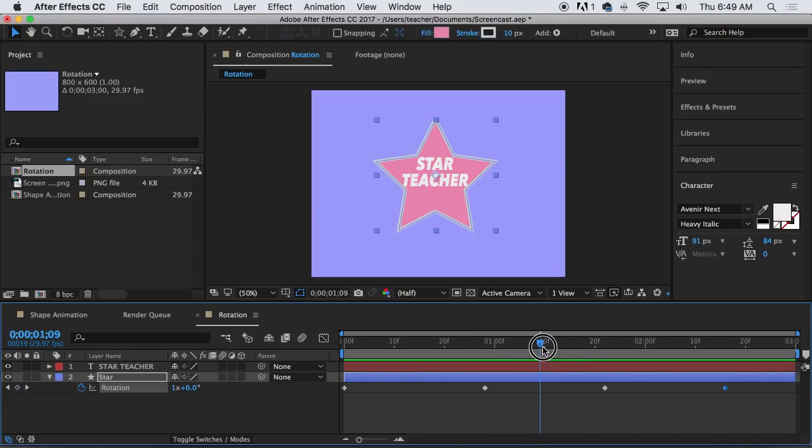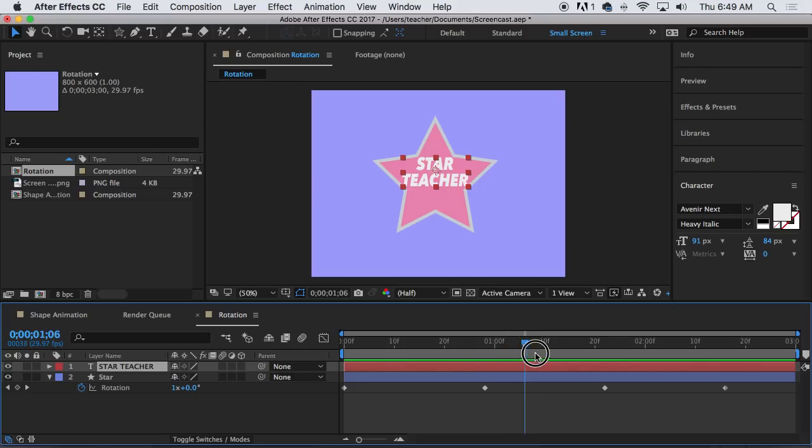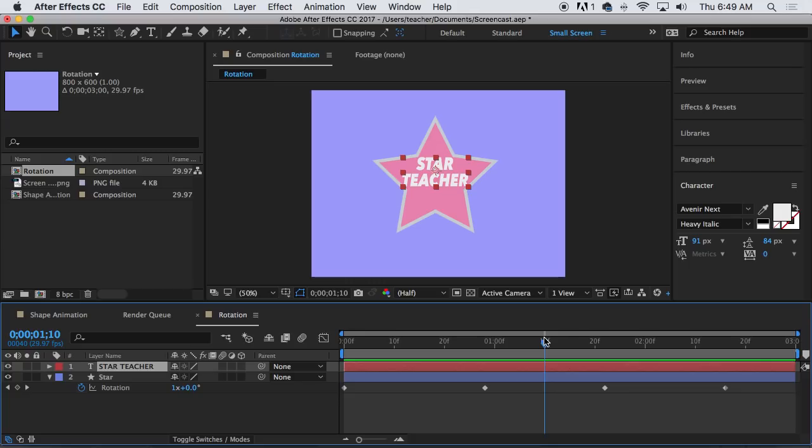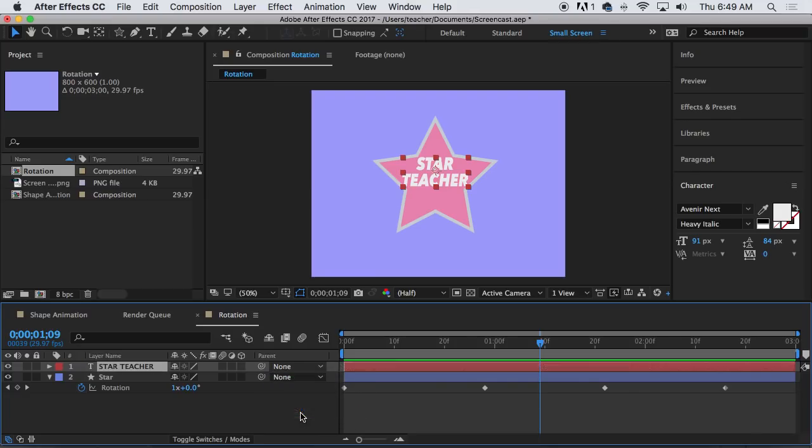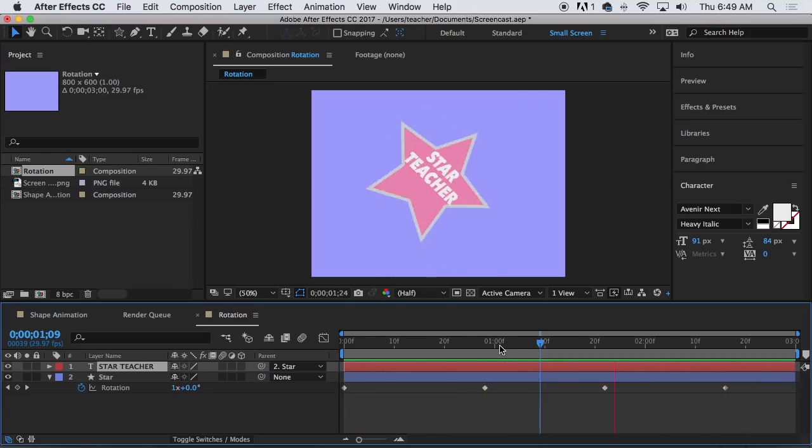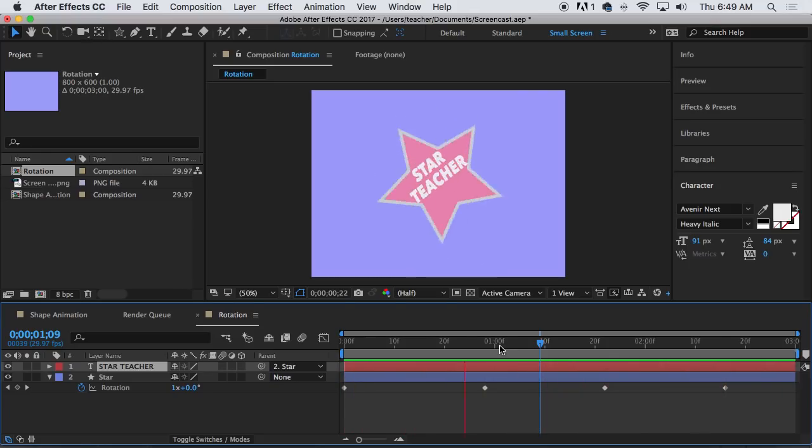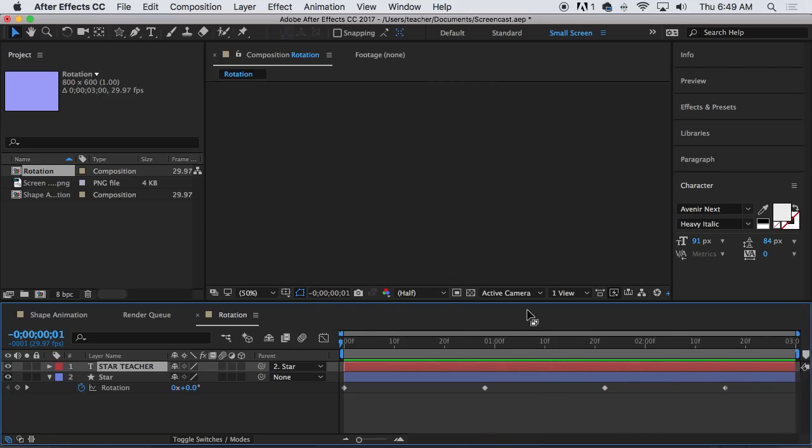Okay, and then again, I want to use this parenting option. And to parent the text to my star, I'm going to take my timeline, my little guitar pick here, the playhead to where everything lines up. So in this case, it's kind of in the middle of our animation. And then under the parent menu, choose star. And now everything will rotate together. Awesome.